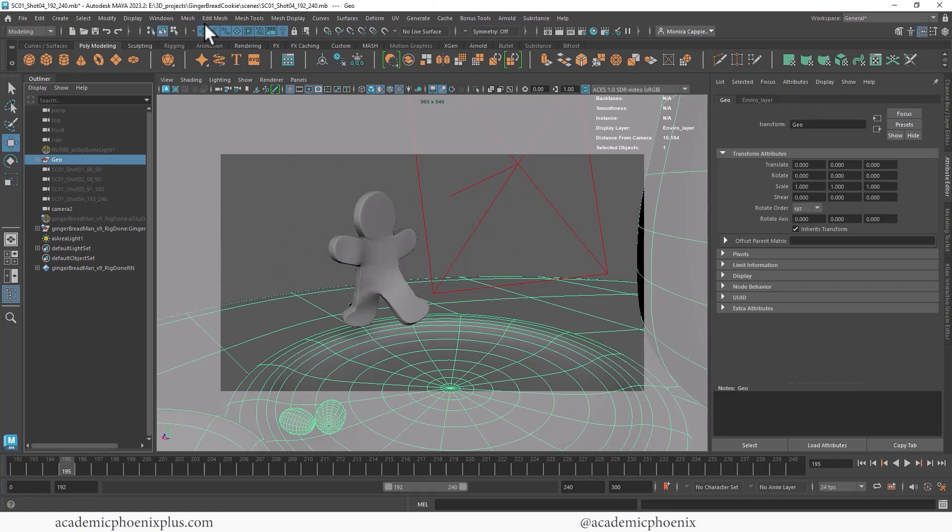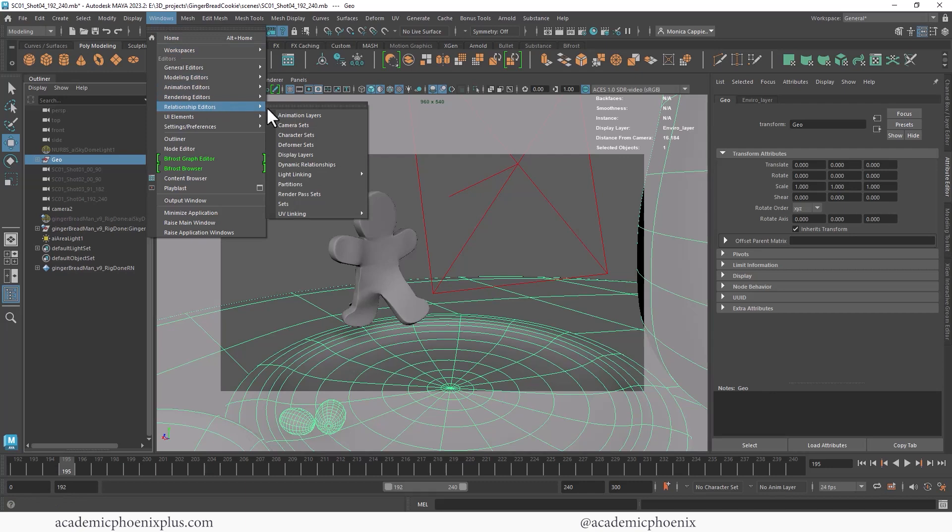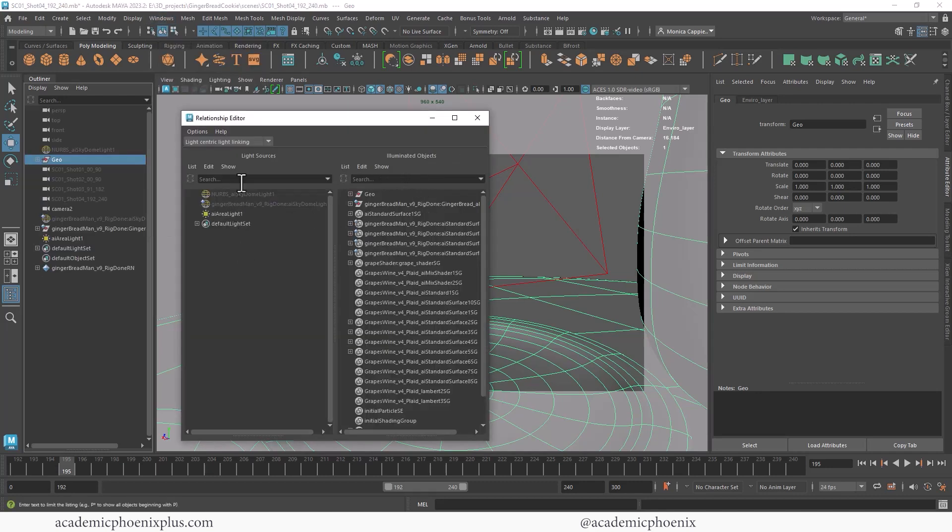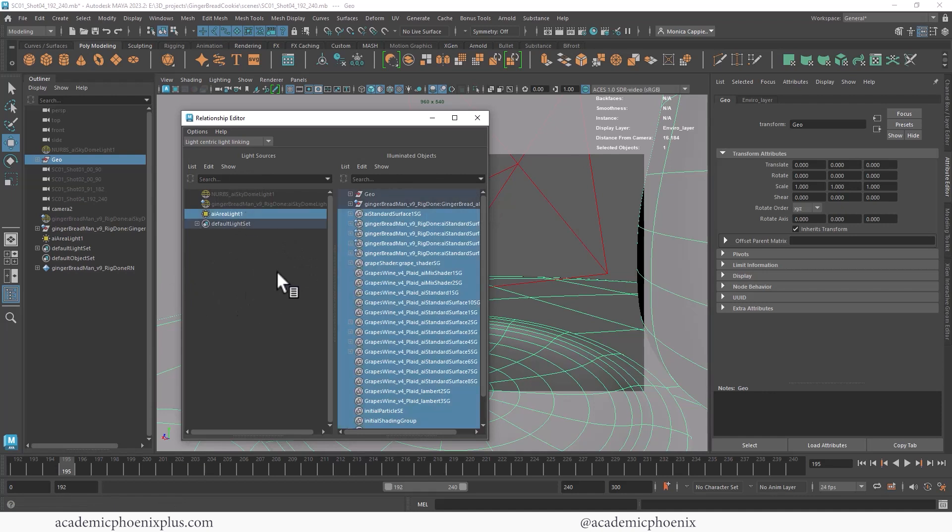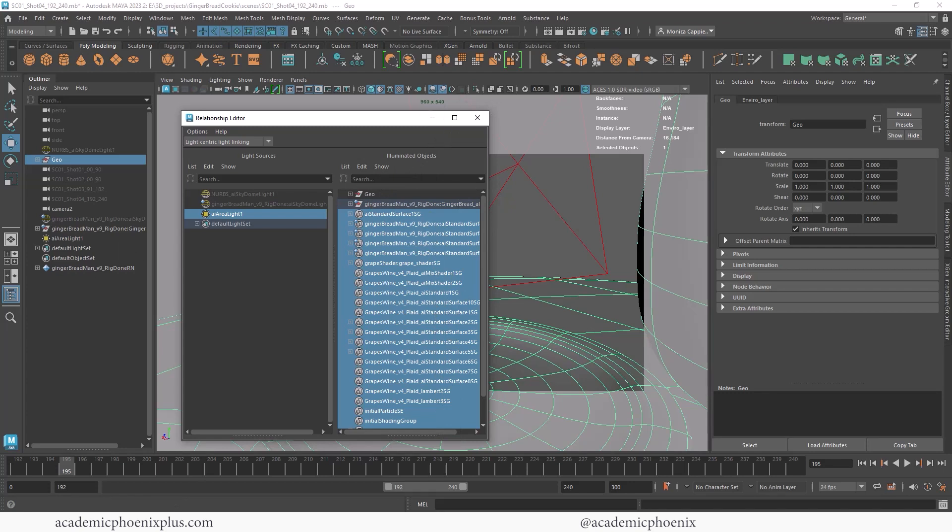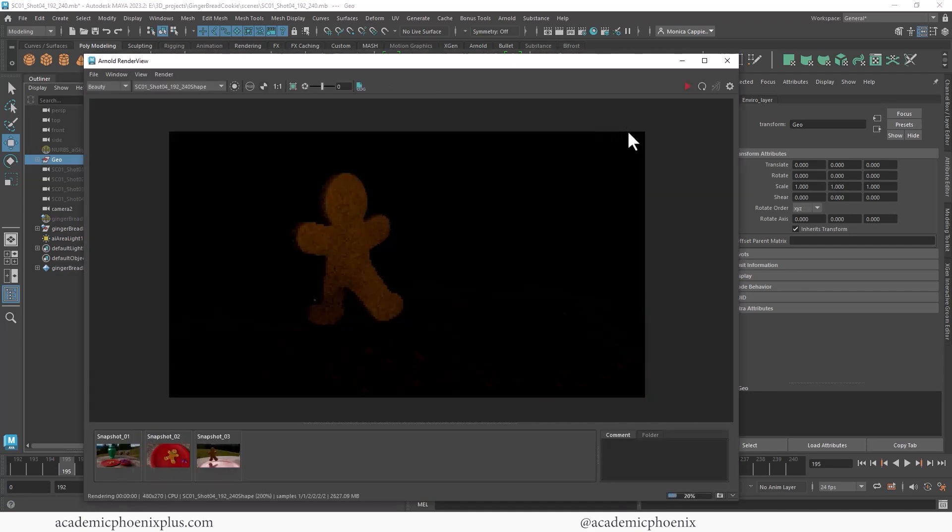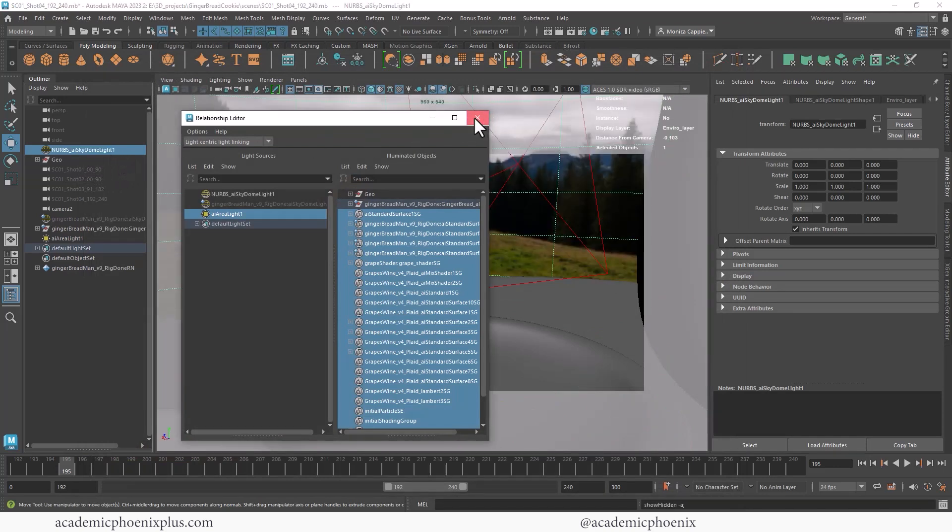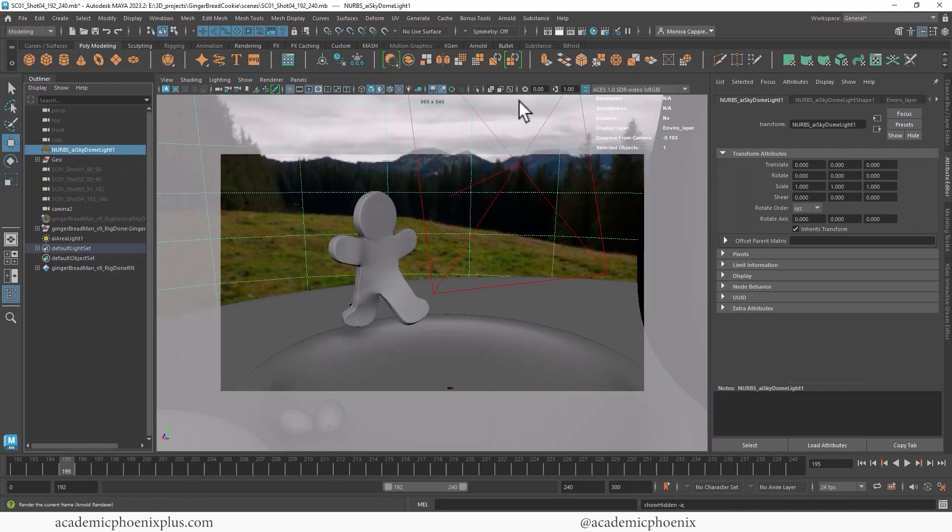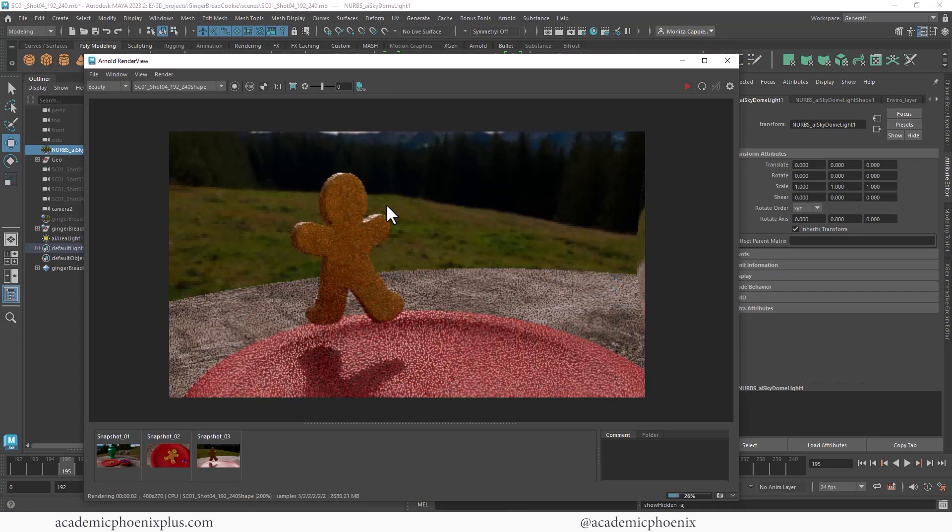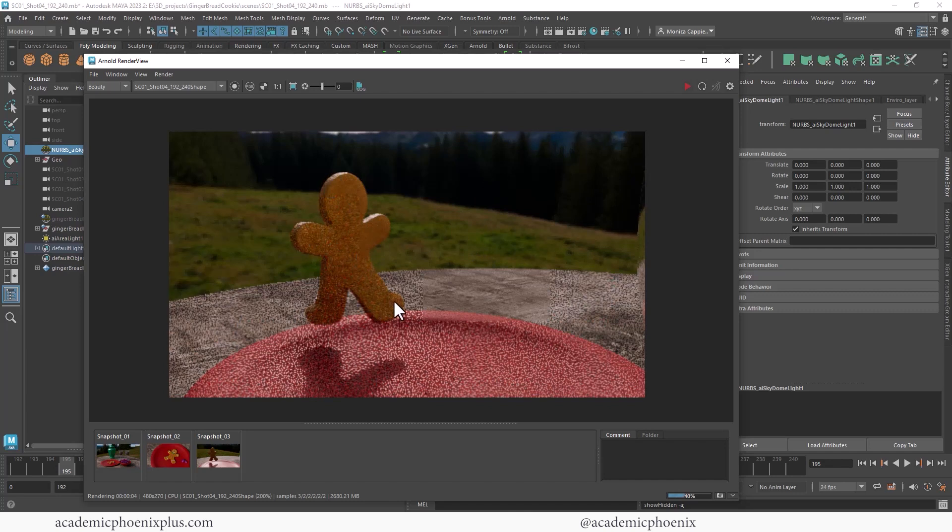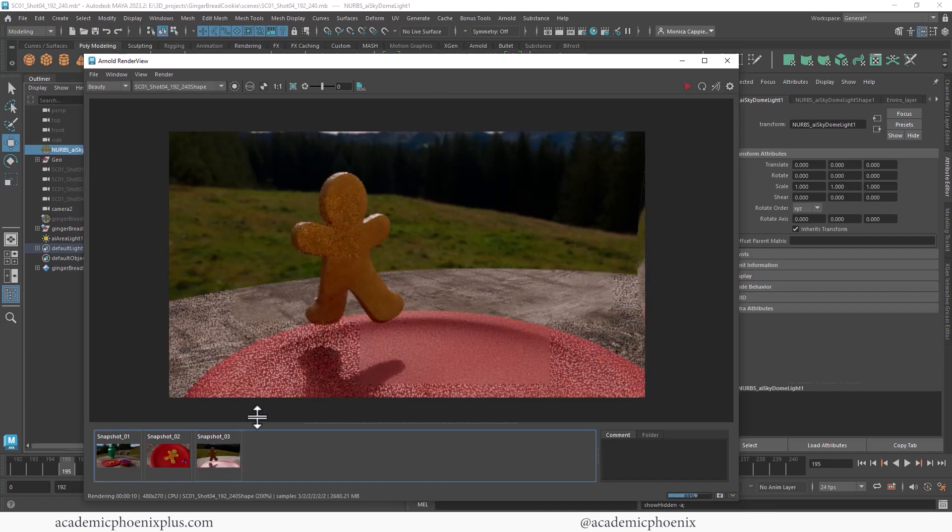But lucky for us, Maya gives us complete control. So we're going to go to windows relationship editor, light linking, light centric. So this is a relationship between the objects and the light. And you're going to see kind of like an outliner on the left and an outliner on the right. The left is lights and the geometries on the right. So if I select my area light and I tell it, I don't want it to impact the environment, I just deselect it. So anything selected means that it's being impacted and anything deselected means that it's not. So now that I did that and I render, you're going to see that it only impacts the gingerbread man. So let's go ahead and bring back the dome and see the effect of this piece.